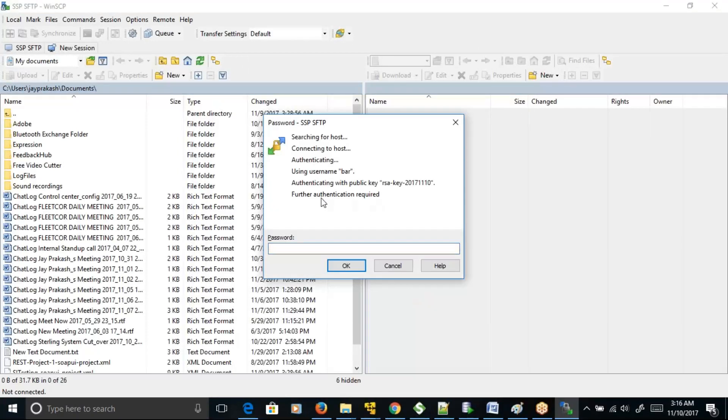Further authentication required, that is your password.